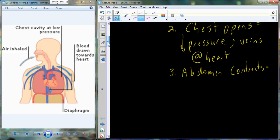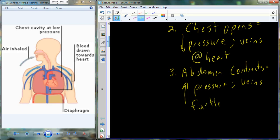The abdominal cavity experiences increased pressure during inhalation, putting higher pressure on veins further from the heart and creating a gradient that favors fluid movement toward the veins at the heart, away from the veins in the abdominal cavity. That completes our discussion of the vasculature - there's one more tissue to discuss, and that's the heart.